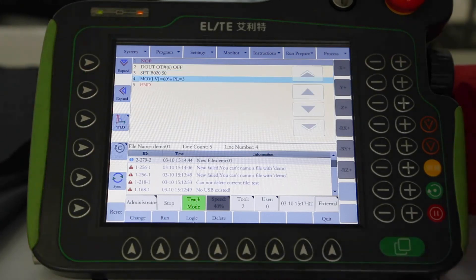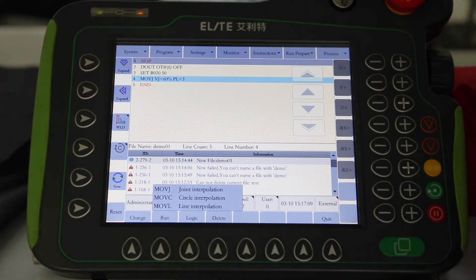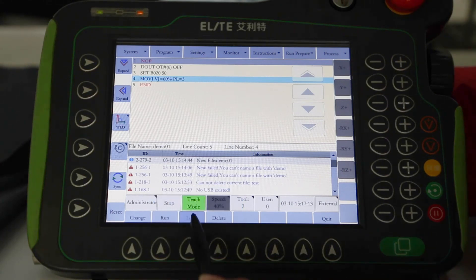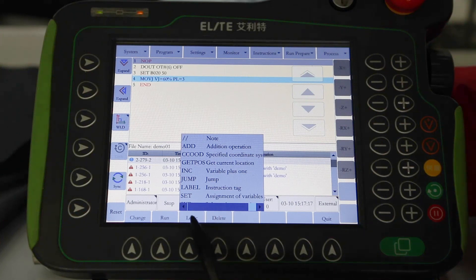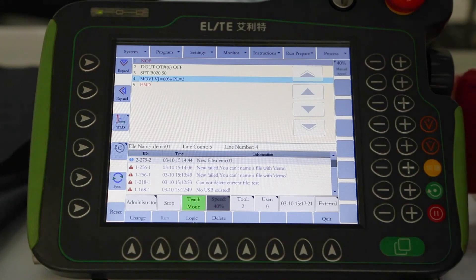We can also configure speed and smoothness under the motion command. This way I have inserted a motion command. Other common commands will also appear in the submenu — for example, we can see some commonly used motion commands and logic commands.